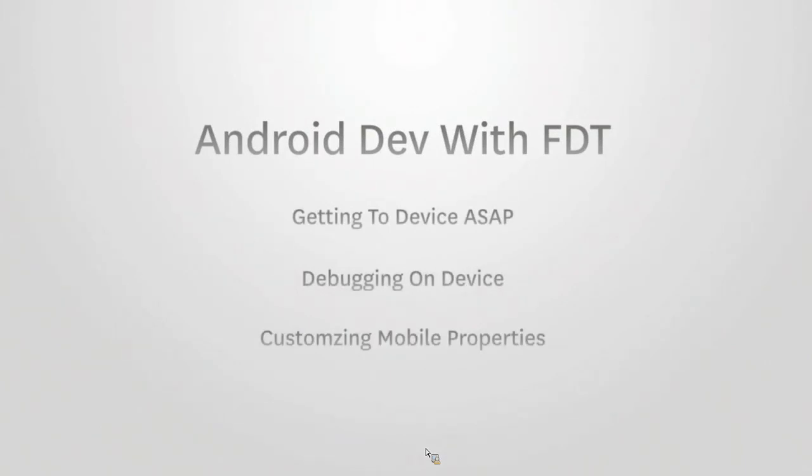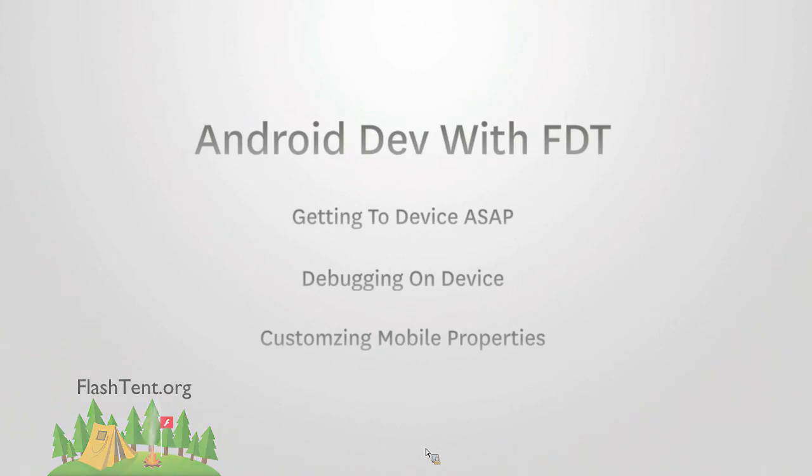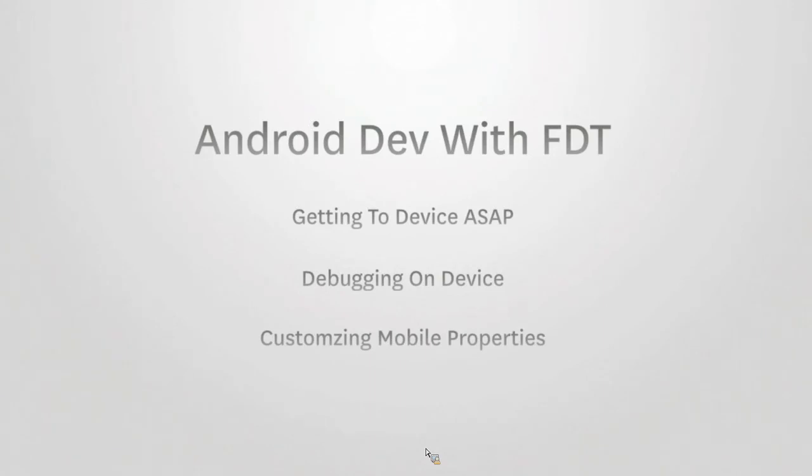The three parts I'm going to talk about when it comes to Android are: getting to the device ASAP, showing how you can easily debug on device (everything from print statements to working with breakpoints), and how you can customize your mobile properties to configure your application (working with permissions, setting up icons, and packaging everything for distribution).